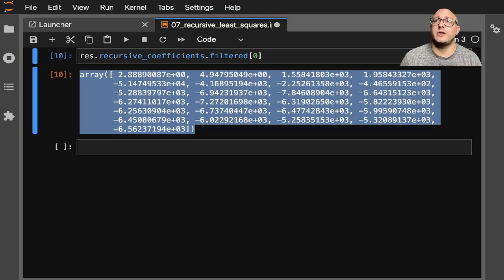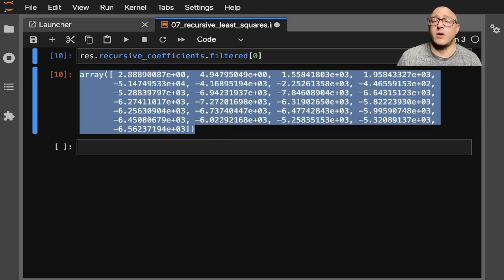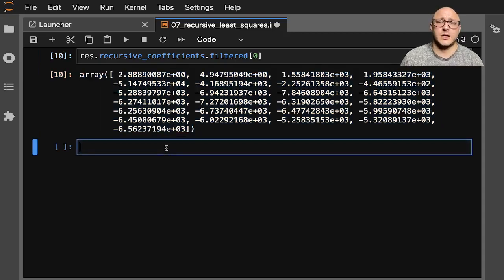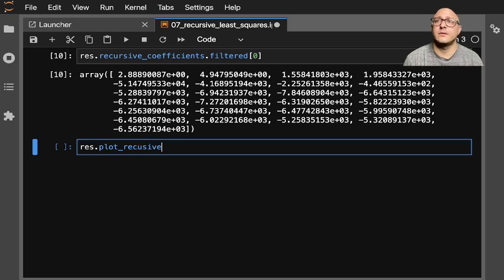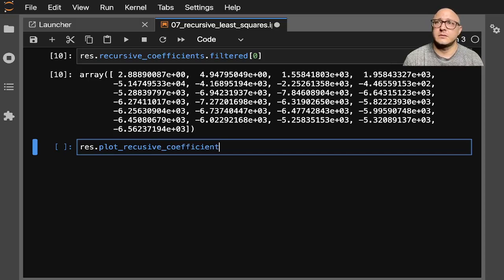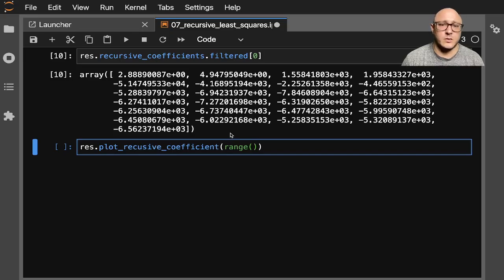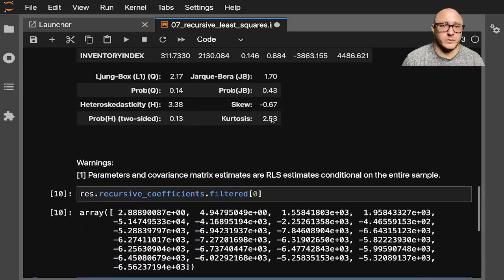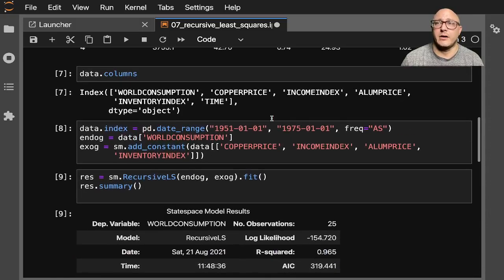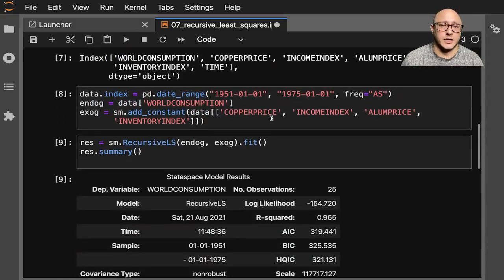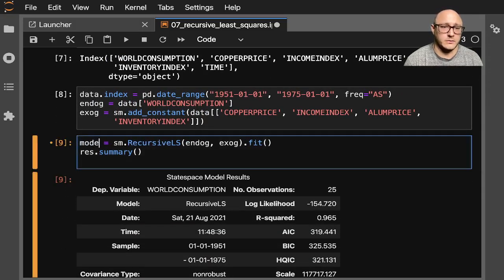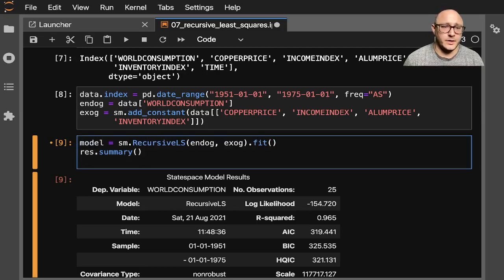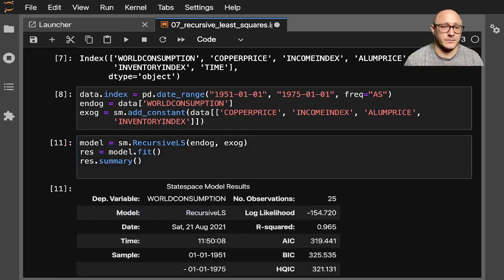Now let's also plot these. Let's actually plot out those estimates and those coefficients. So we can do res.plot_recursive_coefficient. And then we'll do something like a range. Oh, and you know what? We do need that model. Because we're going to have to grab our exogenous variables. So let's actually call this model in here. And we'll do something like res equals model.fit.